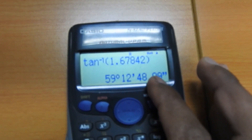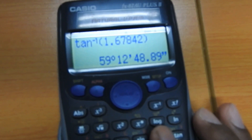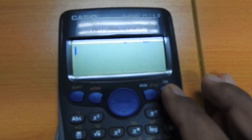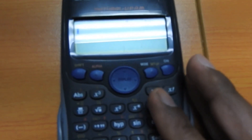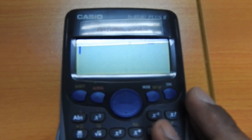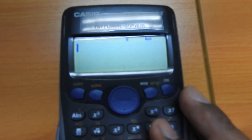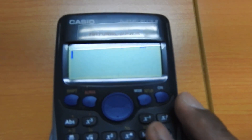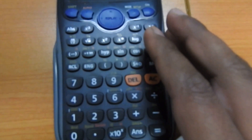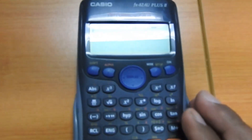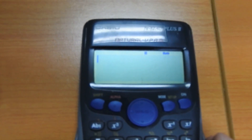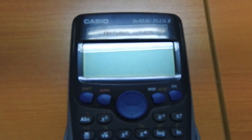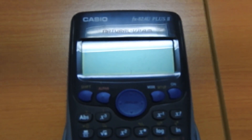That's how you find trigonometric values and inverse trigonometric values using your scientific calculator. In my next video I will show you more, including how to find cosecant, secant, and cotangent values using the scientific calculator. Knowledge of using the scientific calculator is very important for examinations. Thank you for watching — see you soon!